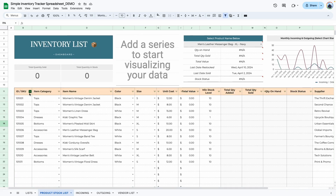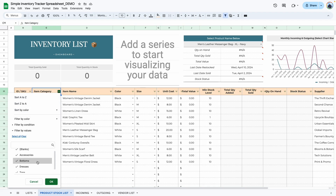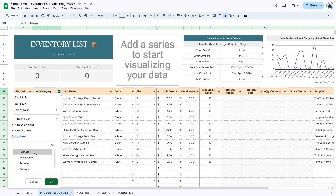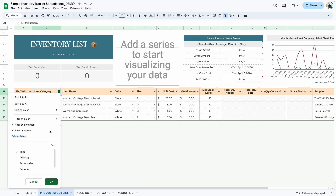One last thing to point out in the table area: you can filter. Each column has a small triangle icon — click it to filter in different ways, and also to sort. For example, if I wanted to see only the tops, I would click that, click on the correct category, and now the list only shows tops.